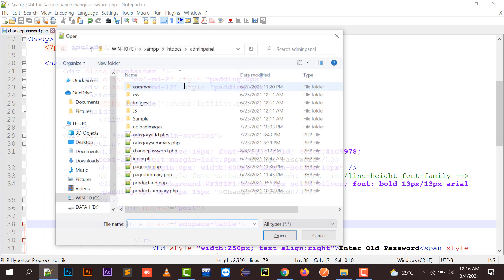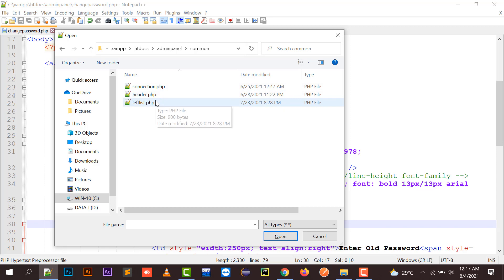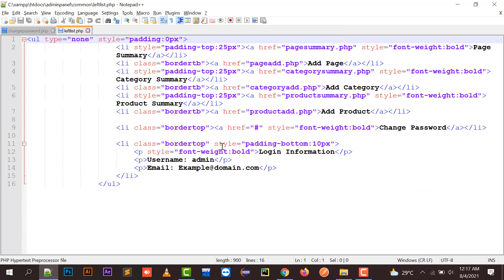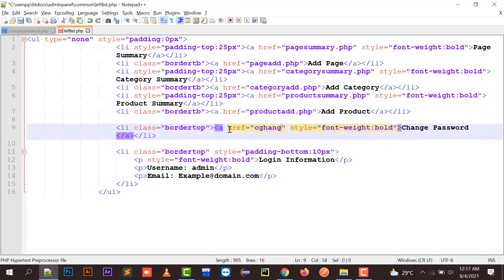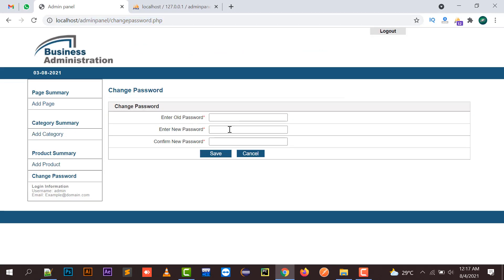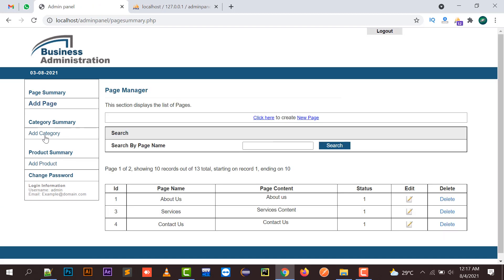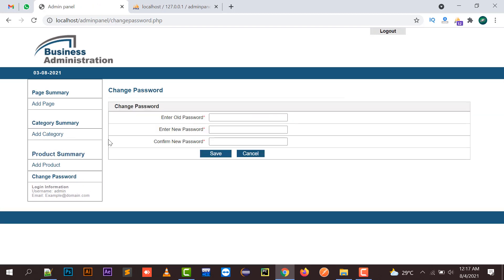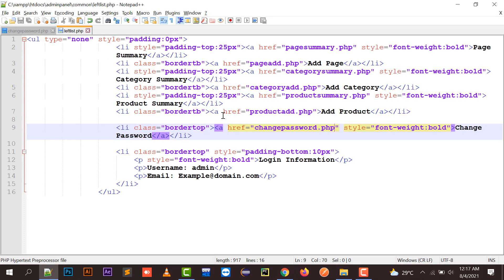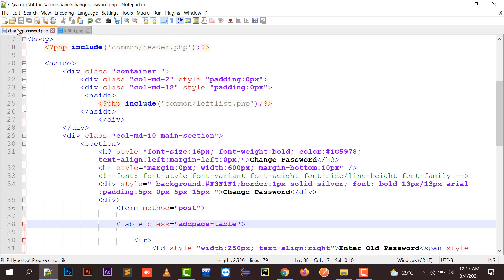Moving to this part, first of all we need to link it into the left list. The change password file is named change_password.php. If I click here on 'Page Summary' and then click on 'Change Password', my page has been opened. It displays the old password field, new password field, and confirm new password field.